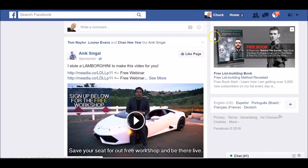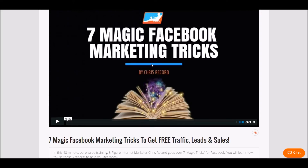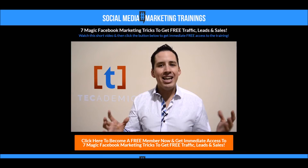I hope you found that helpful. We have a free training inside what we call the Techademics Ambassador Club. You can join for free — there's a link below this video. You're going to get seven magic Facebook marketing tricks that get you free traffic, leads, and sales. This is done by eight-figure earner and CEO of Techademics, Chris Record.